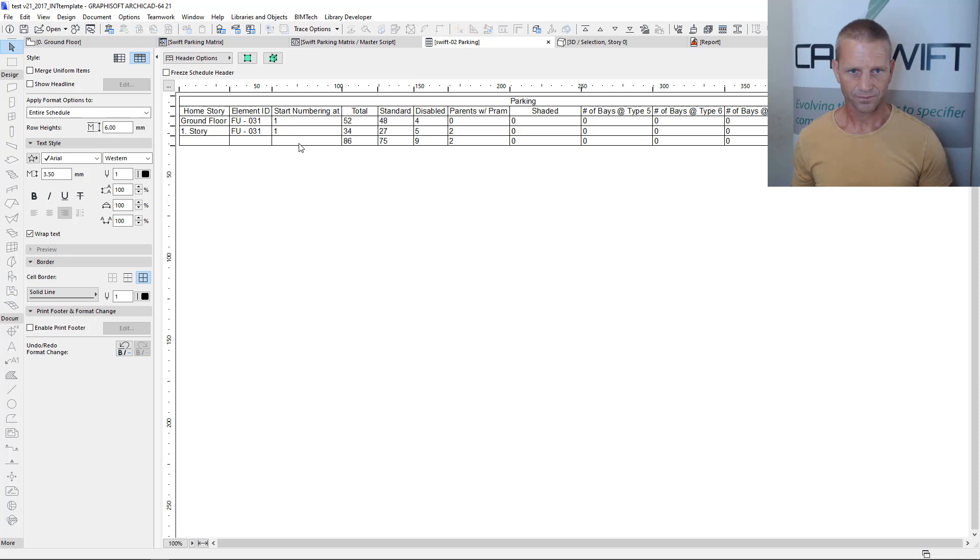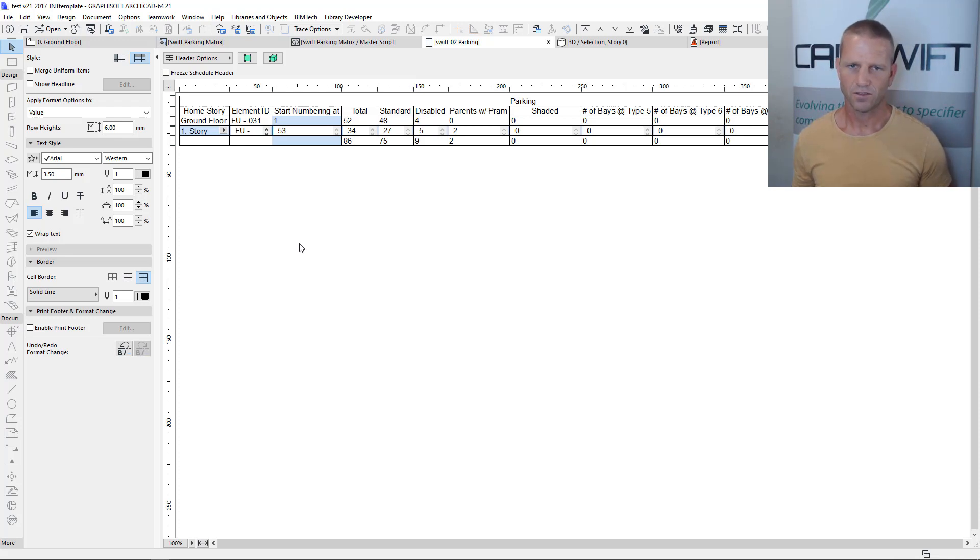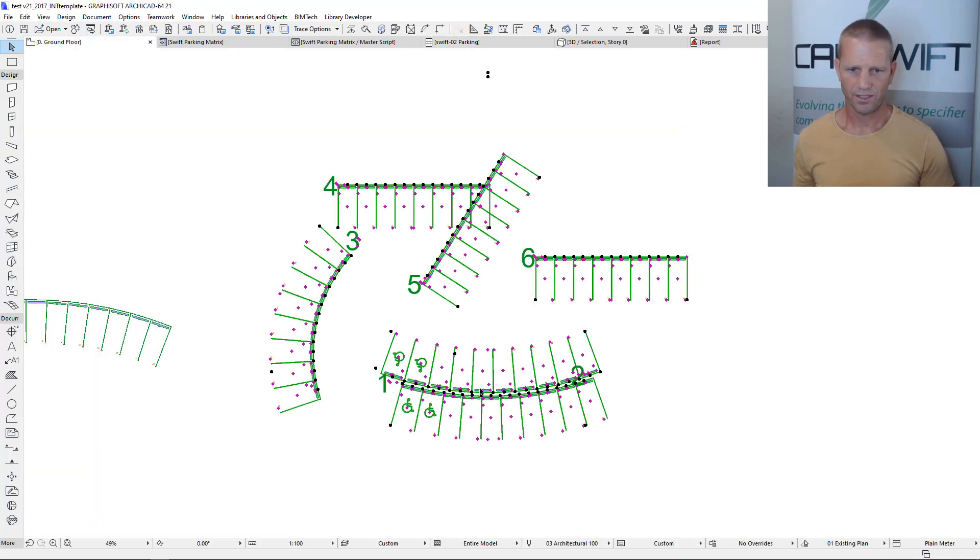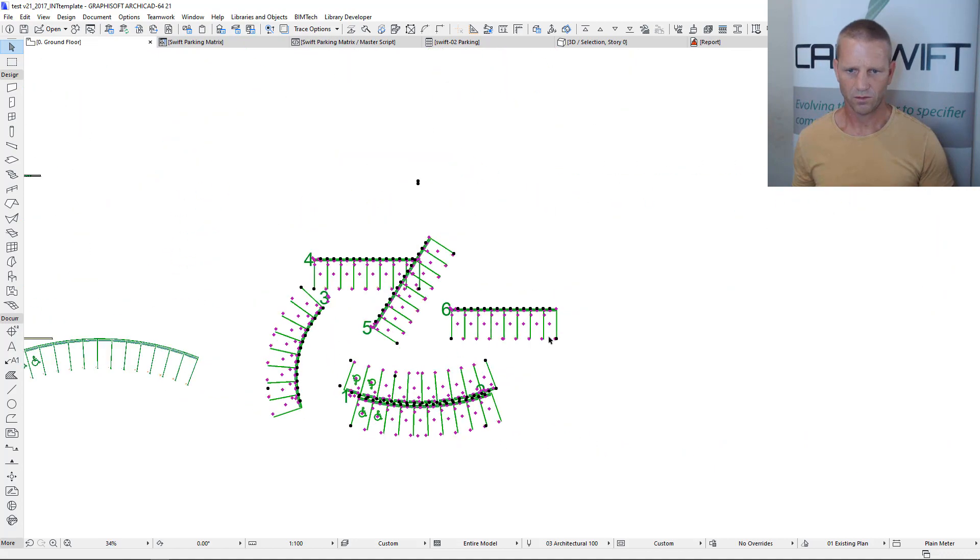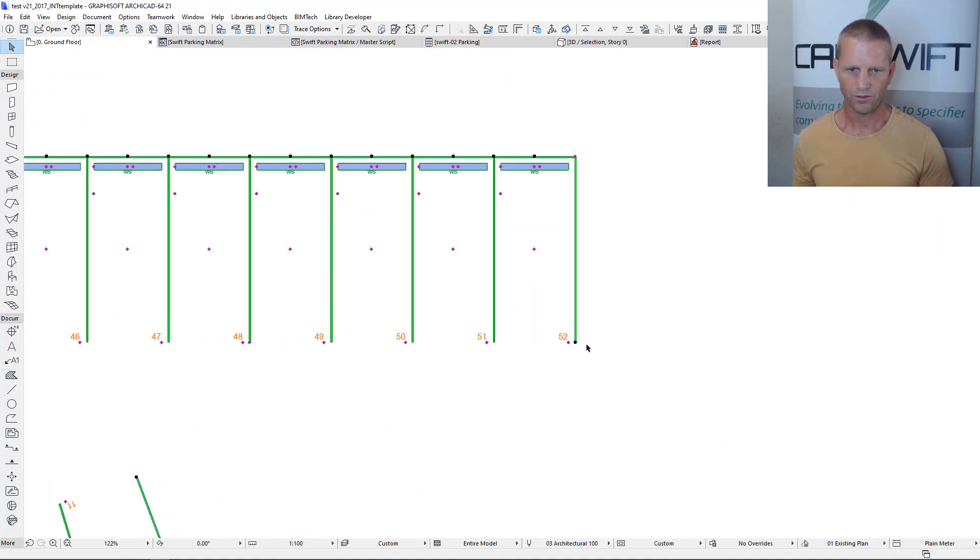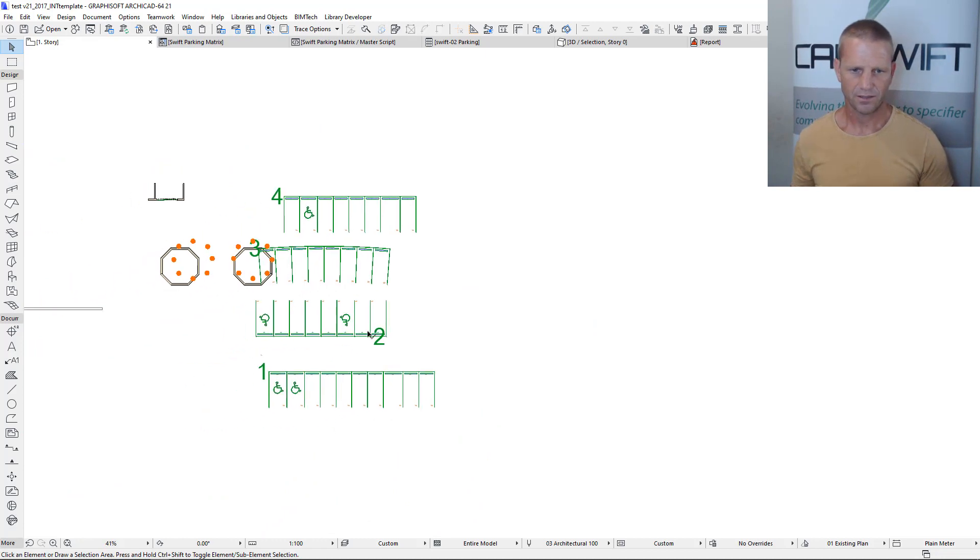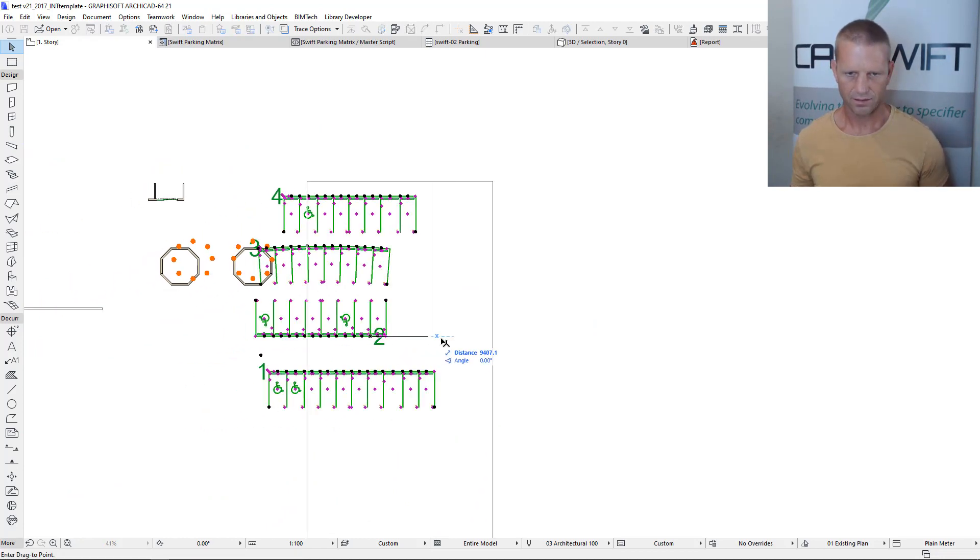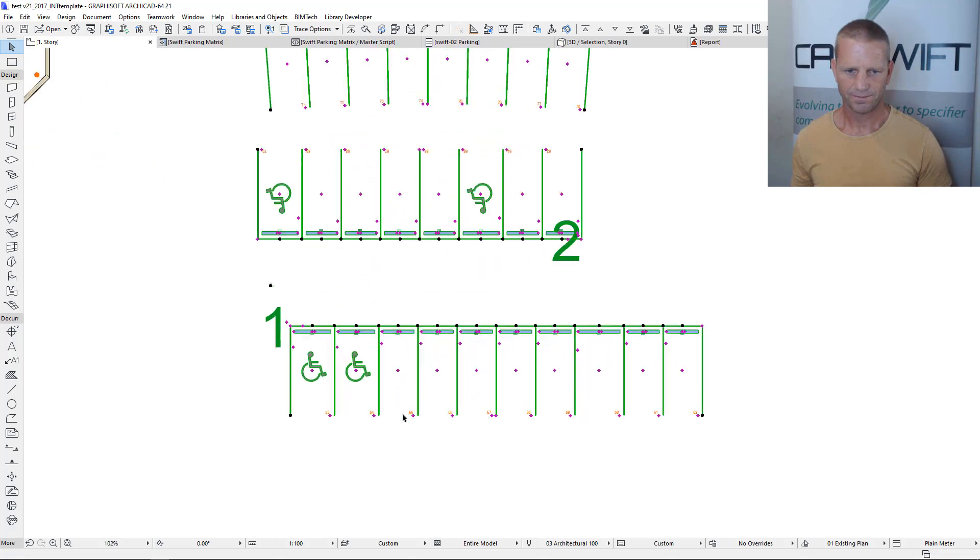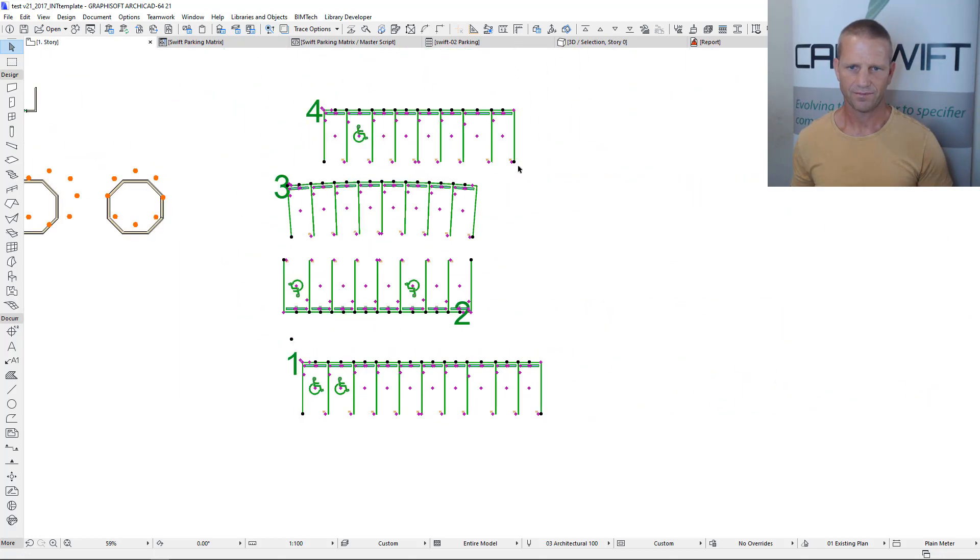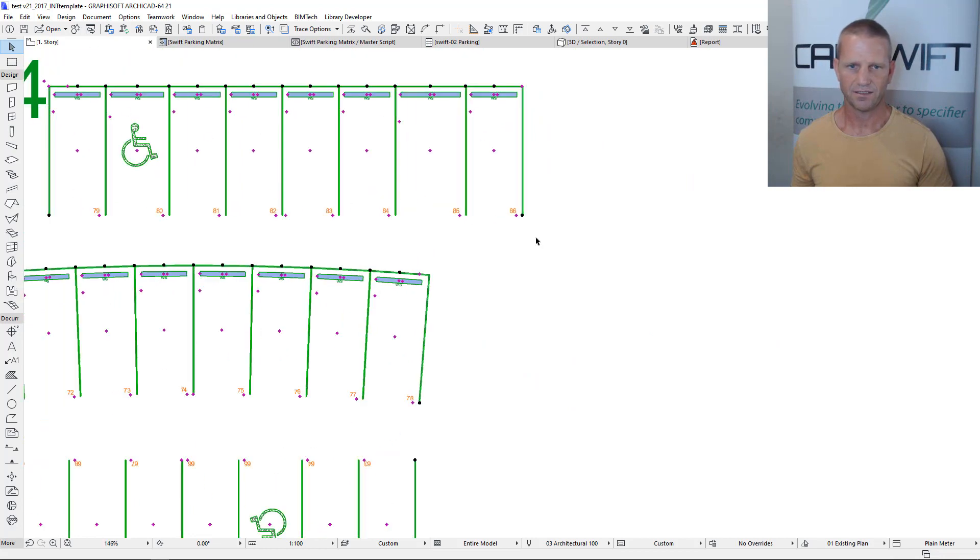Now as we know that we have 52 bays here then we can nominate to start the counting of the story above at 53. So now when we go back to our 2D and we can see this one counts from 1 all the way up to 52, and if we go up one story to where our other bays are, we can see this one starts at 53 and goes to 86.